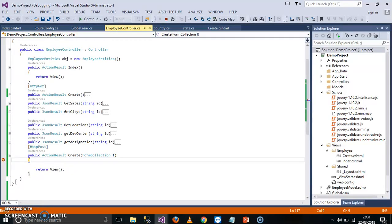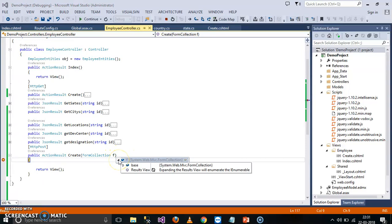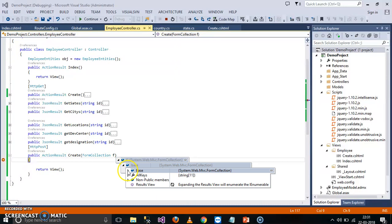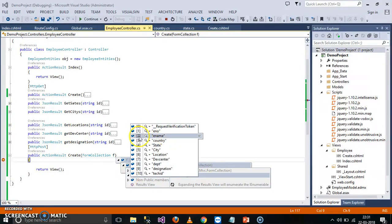Now the request is going to the server, POST method. Now here the values, whatever that you entered in the front end, these all values are stored in form collection. And here you can see.